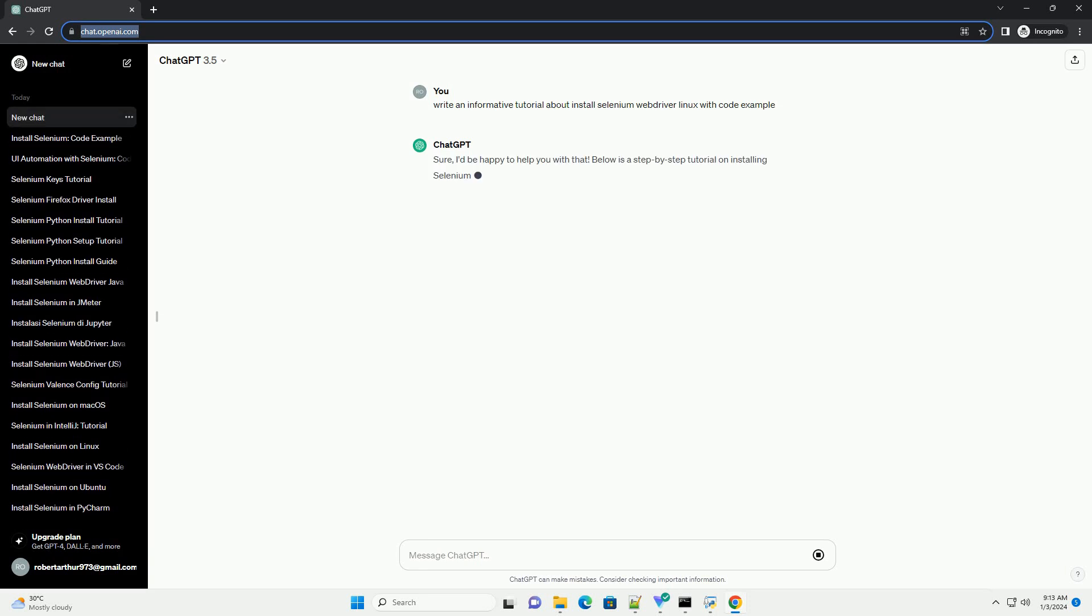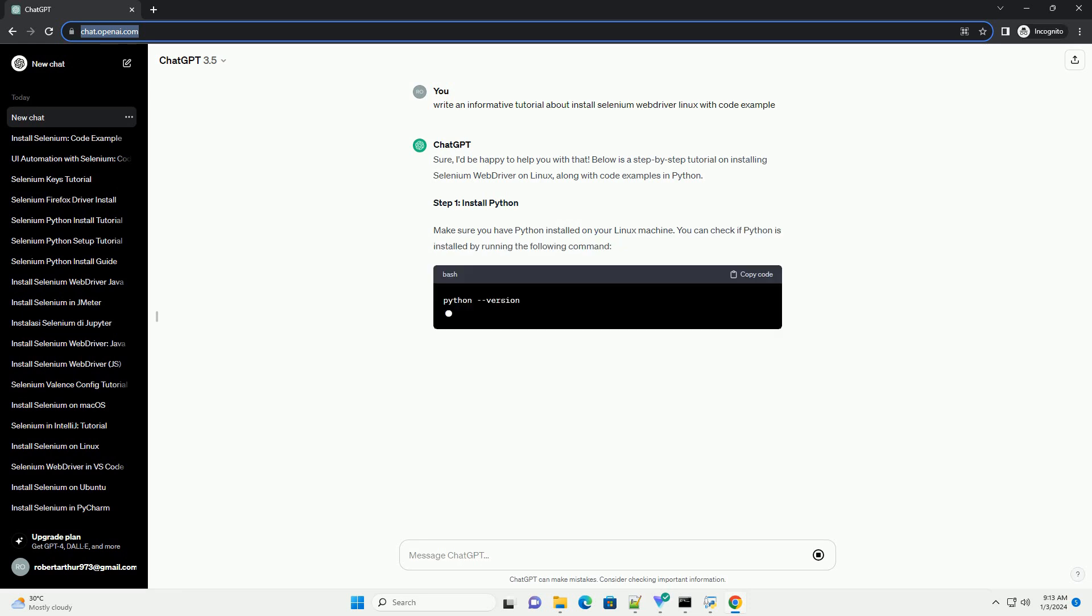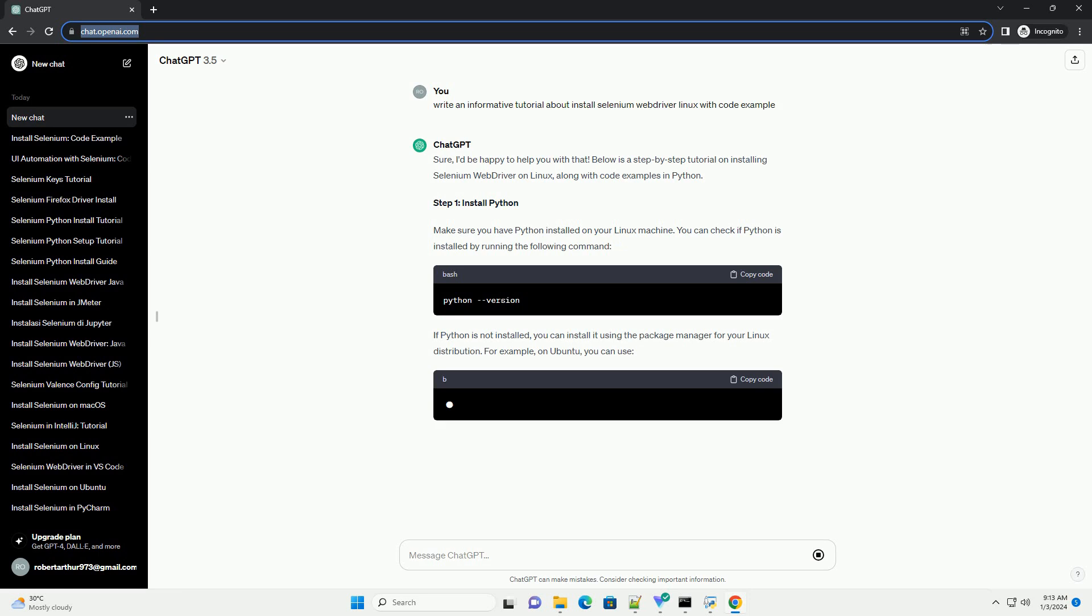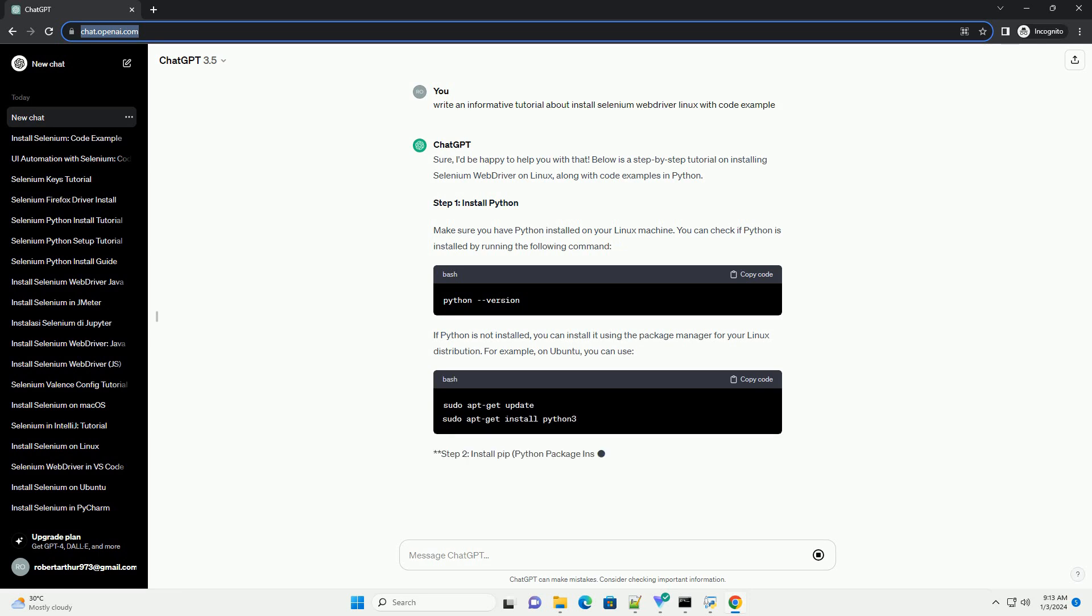Sure, I'd be happy to help you with that. Below is a step-by-step tutorial on installing Selenium WebDriver on Linux, along with code examples in Python.